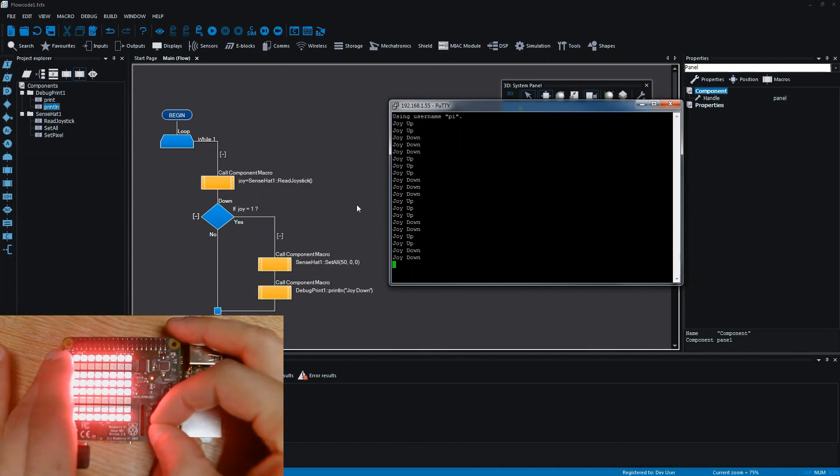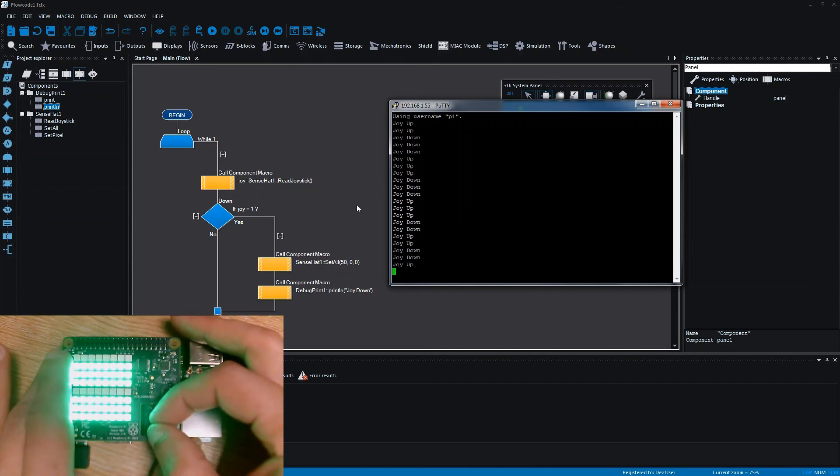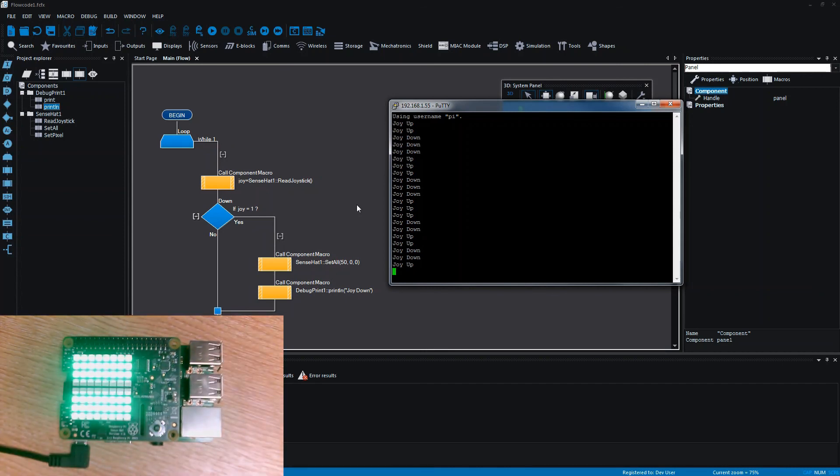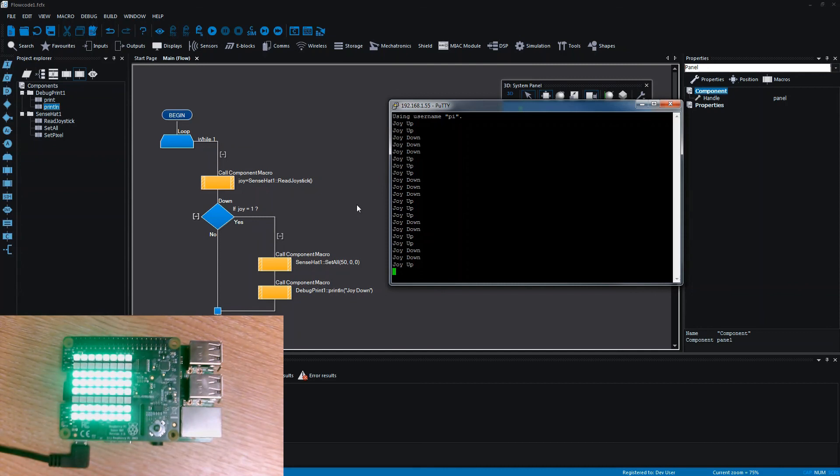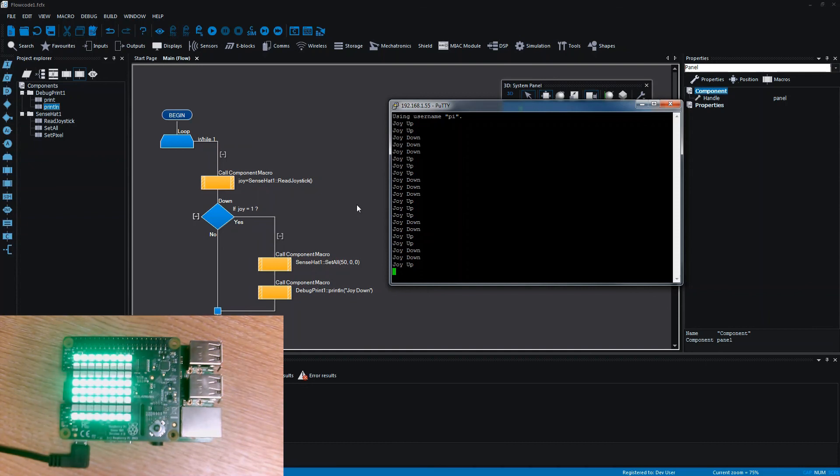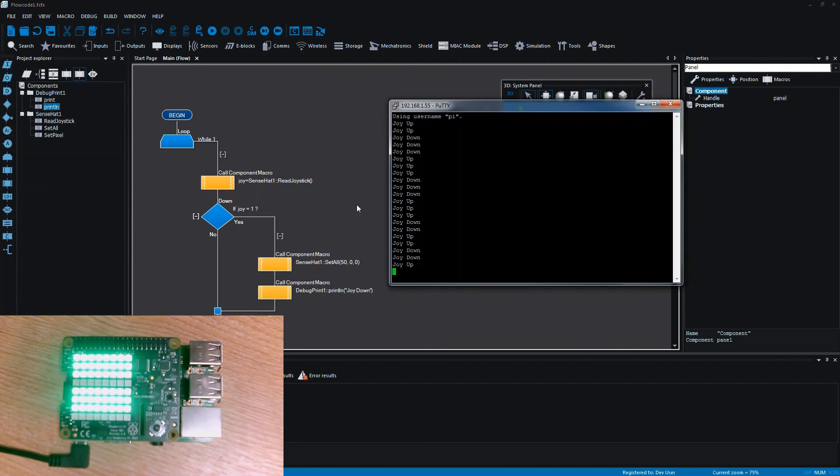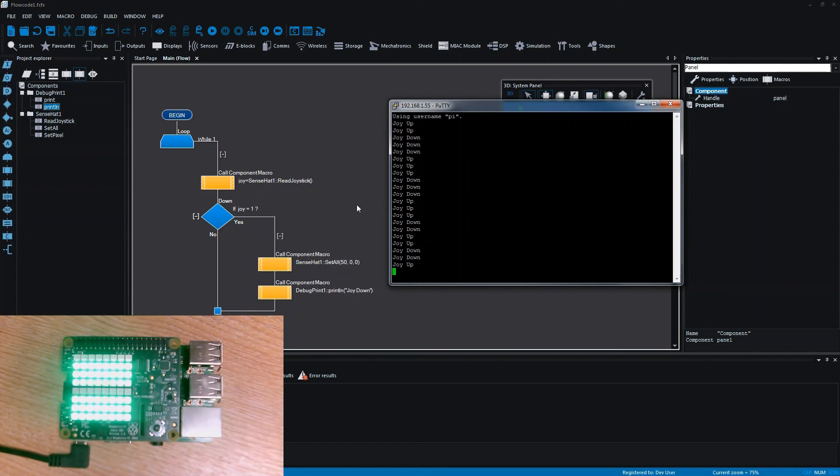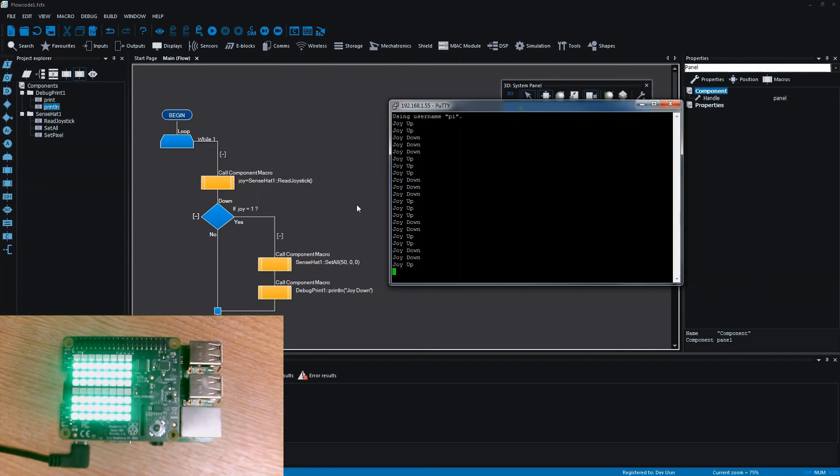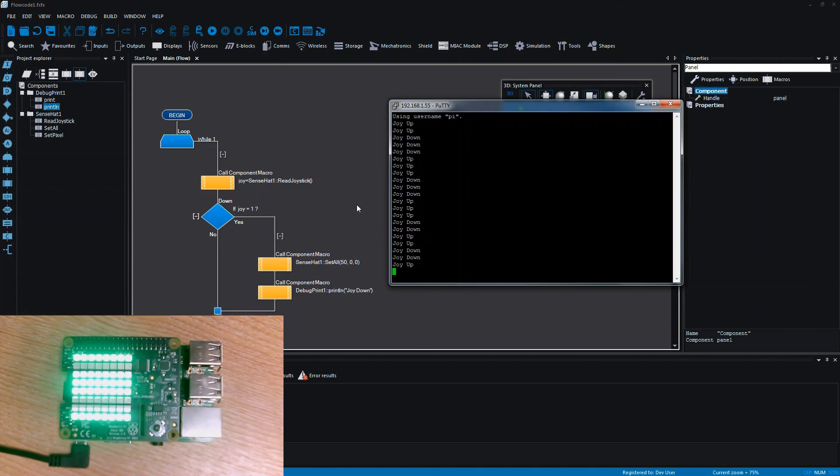And one quite cool feature as well which might not be immediately obvious is the fact that this is happening over the network rather than having to plug it in via USB like a typical microcontroller. The Raspberry Pi doesn't even have to be in the same room as the computer that's programming it, it doesn't even have to be in the same country. So you get a sort of remote ability to program, and using this console functionality you can get data and feedback back from the Raspberry Pi as well.